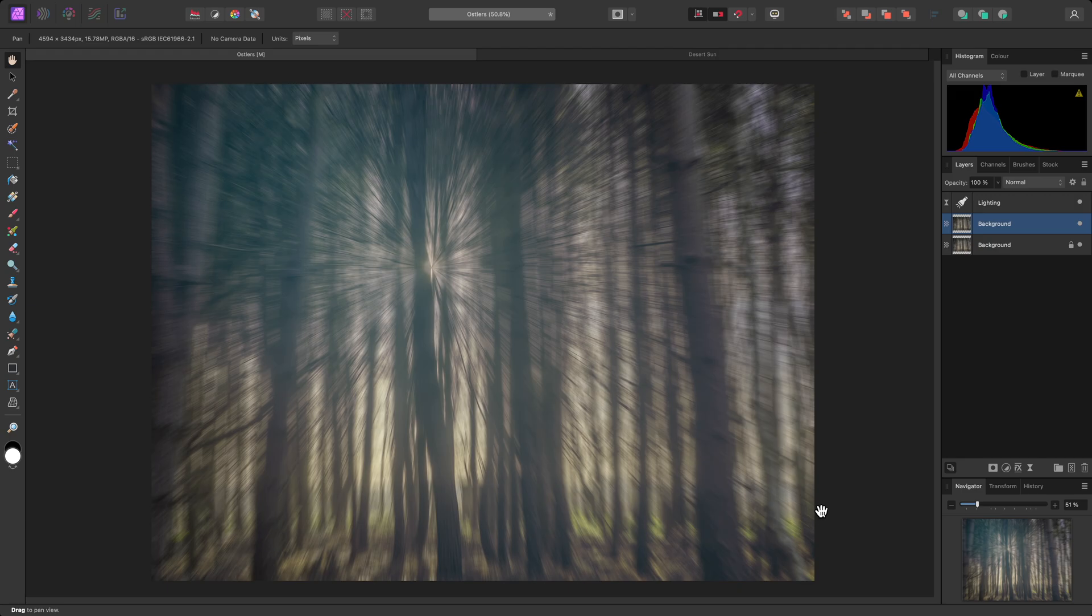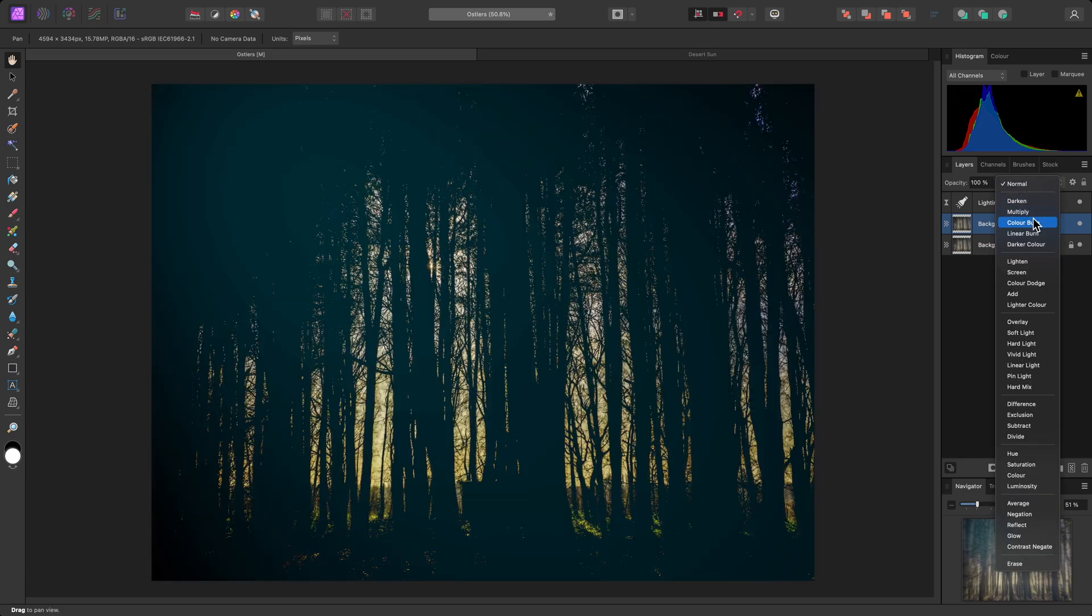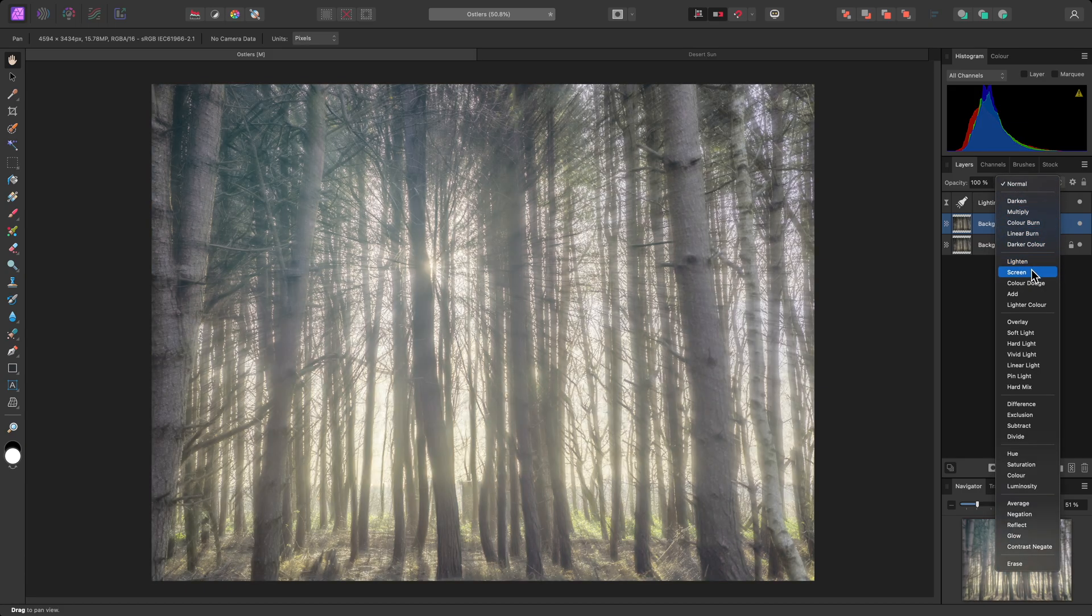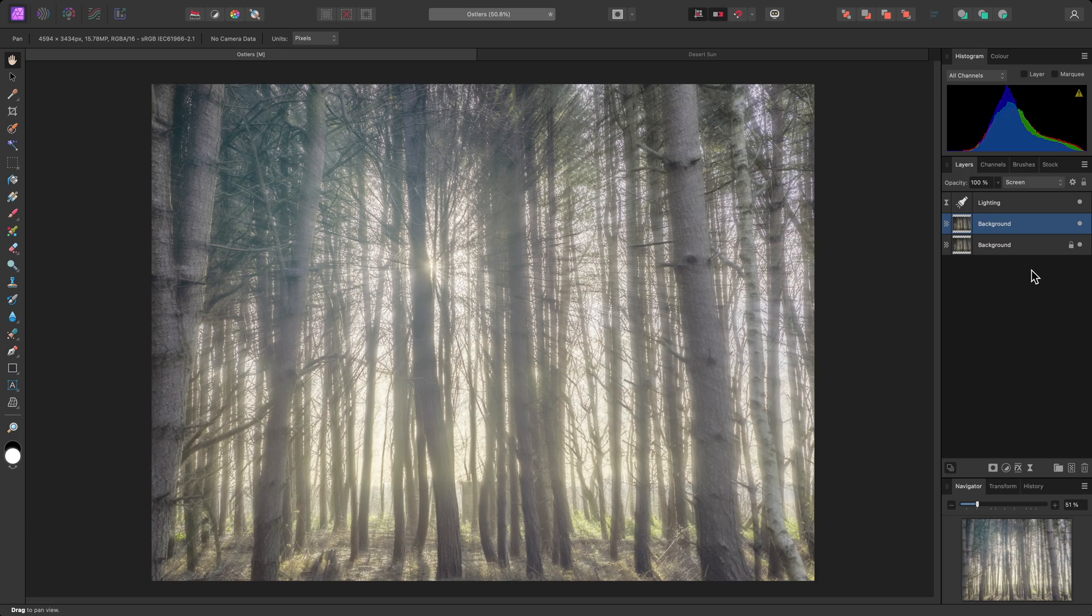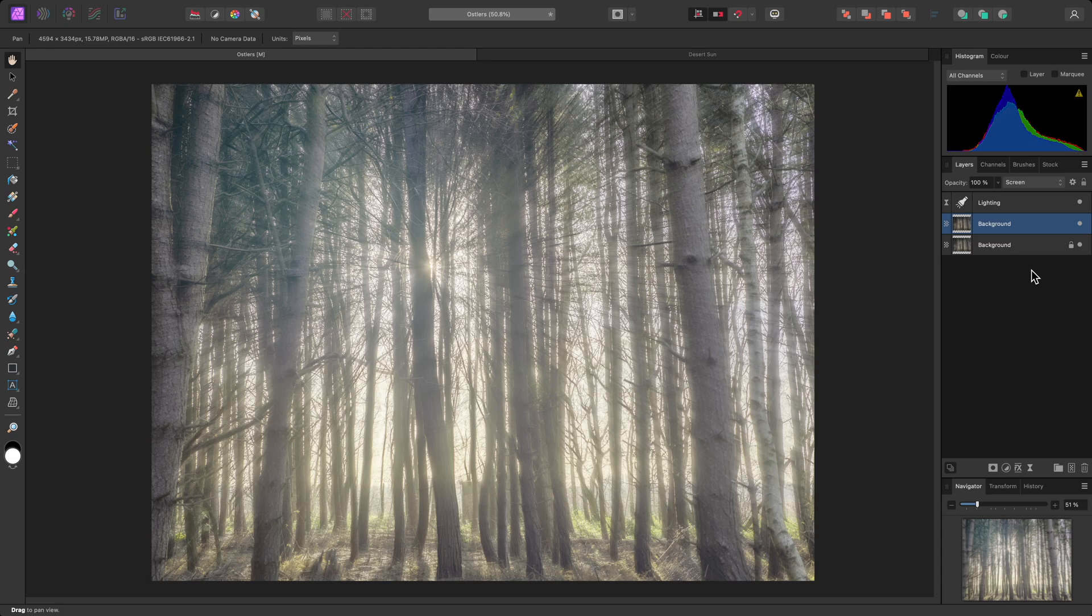Now I want to blend this Zoom Blur effect over the top of the original image, so I'll change this layer's blend mode to Screen. This gives me quite a stylized light burst look, but the image is now too bright, and I may also want to reduce the overall strength of the effect.